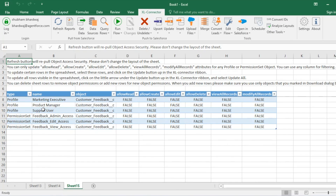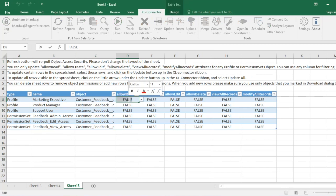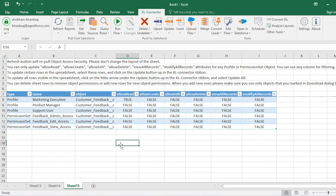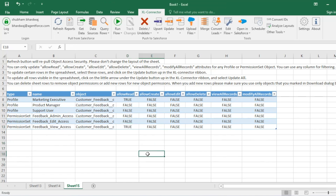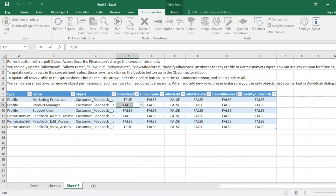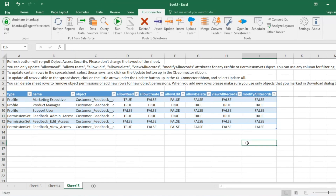Now you can see we have three profiles and three permission sets. Marketing Executive only requires read access — Allow Read is currently false, so I'll mark it as true. Similarly for Feedback View Access permission set, I'll enable read access as true. For Product Manager, the product team requires full access, so I'll set all false values to true including View All Records and Modify All Records. I'll do the same settings for Feedback Admin Access.